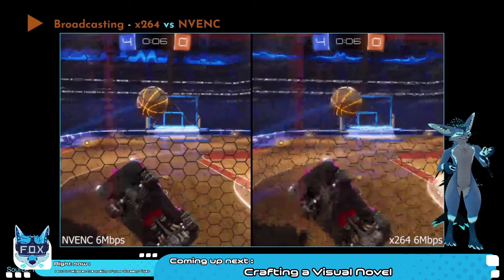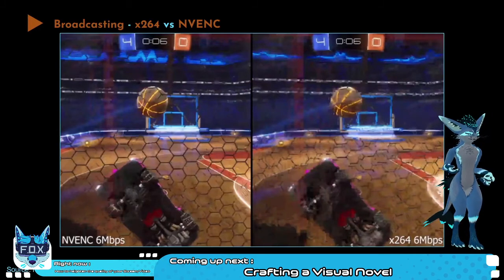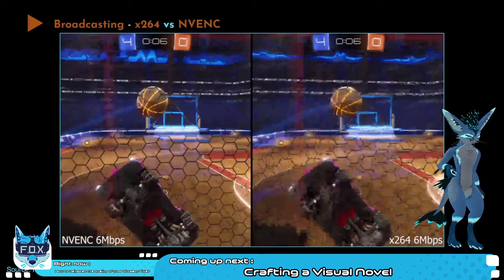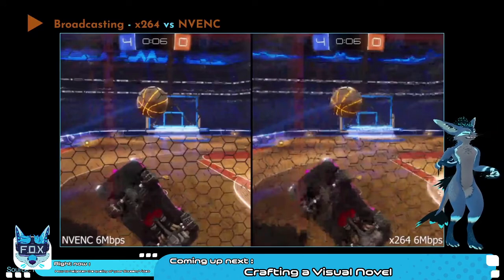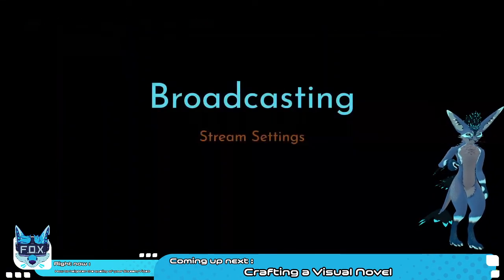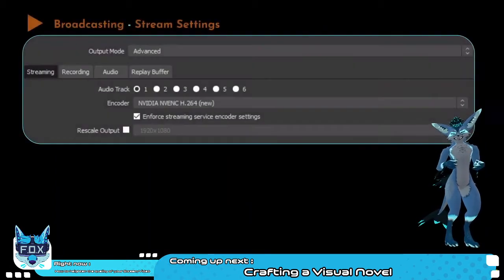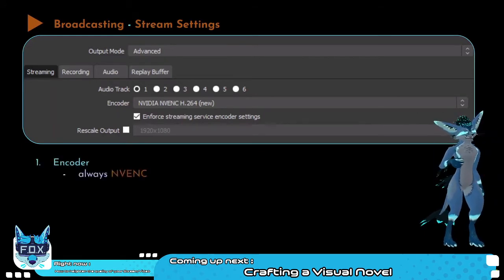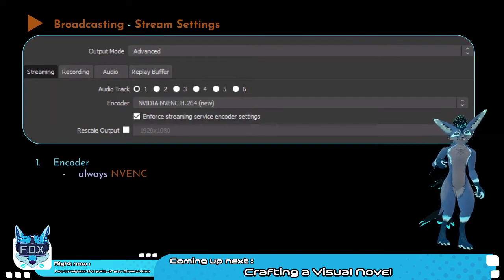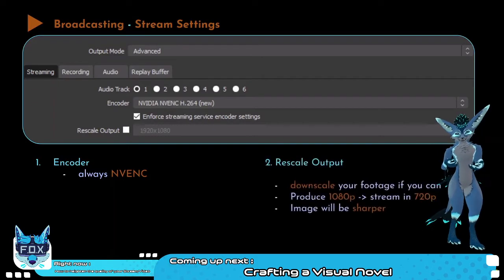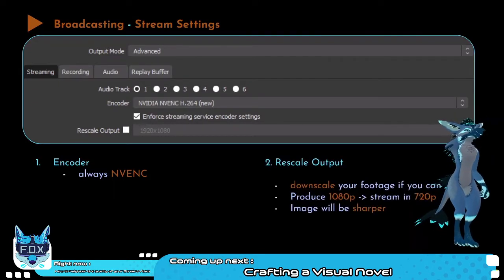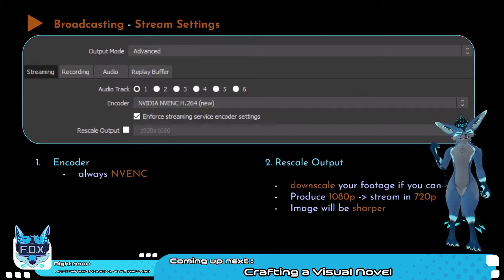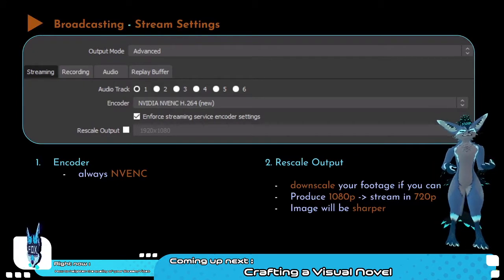Let's dive into the OBS broadcasting and stream settings. First, put the output mode to Advanced. Always use NVENC as your encoder. Then, rescale output: let's say you're producing in full HD 1080p but want to stream to Facebook which only supports 720p — instead of rearranging your entire canvas, just click that button, set it to 1280x720p, and your image will be sharper. When downscaling from full HD to HD, four pixels are averaged down to one, giving you less noise and a sharper image. I still recommend streaming at 1080p 60fps because Twitch chat loves that.